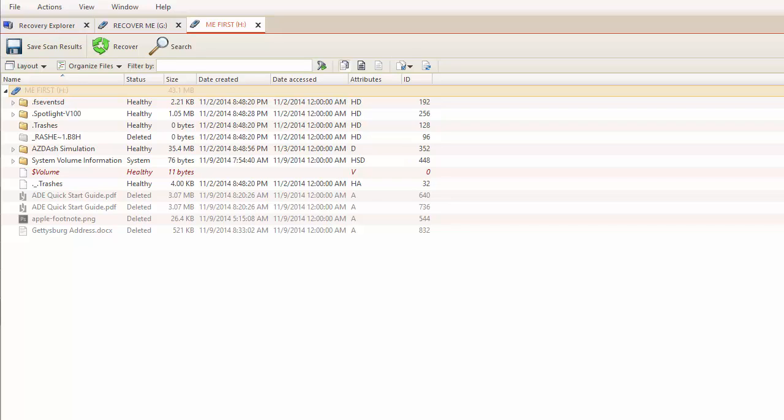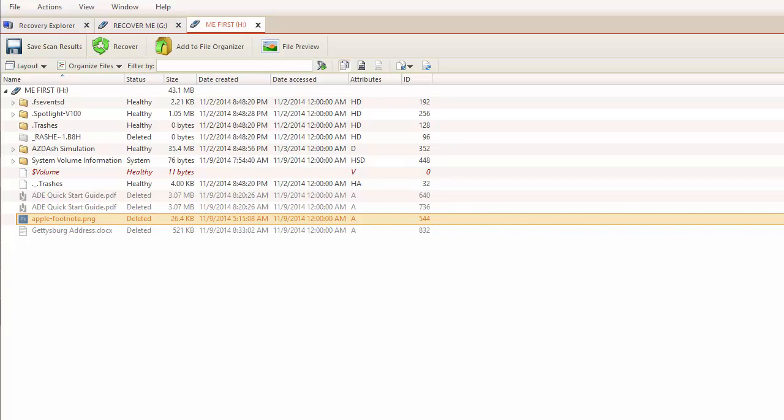Let's start with an image file. I have an image file called apple-footnote.png. I accidentally deleted this file, and now I need it back. Before I begin, I will select the file, and across the top of the screen, I will click File Preview.